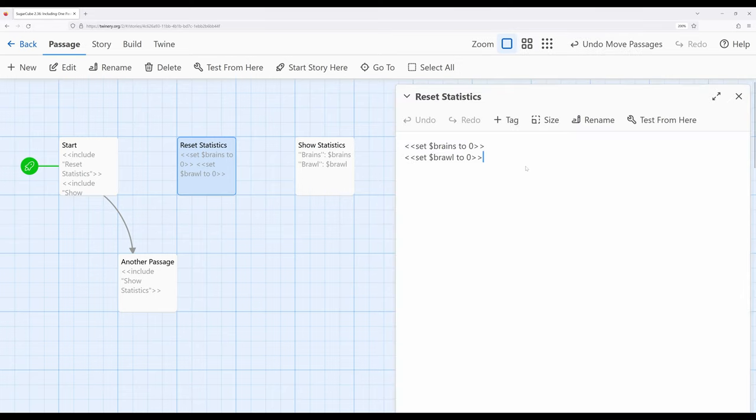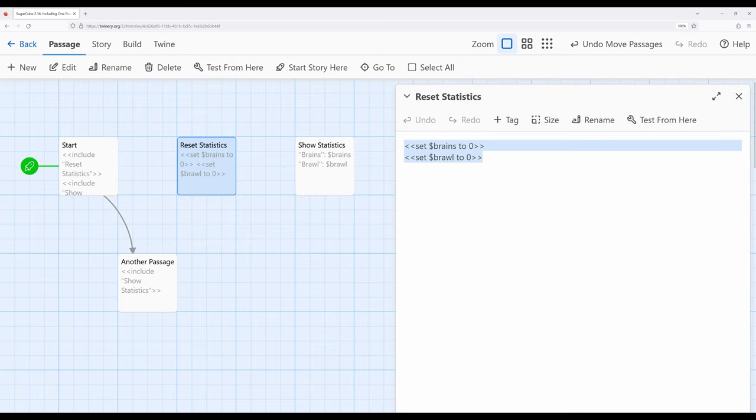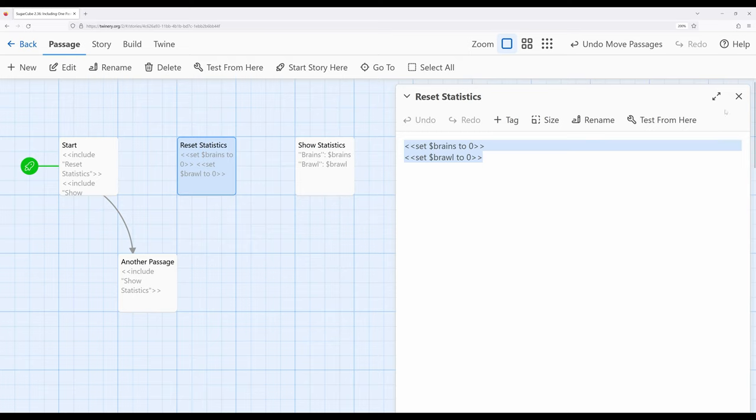So over here, I have reset statistics, and I have two statistics I'm resetting, brains and brawn to zero each, and it's just uses of the set macro.